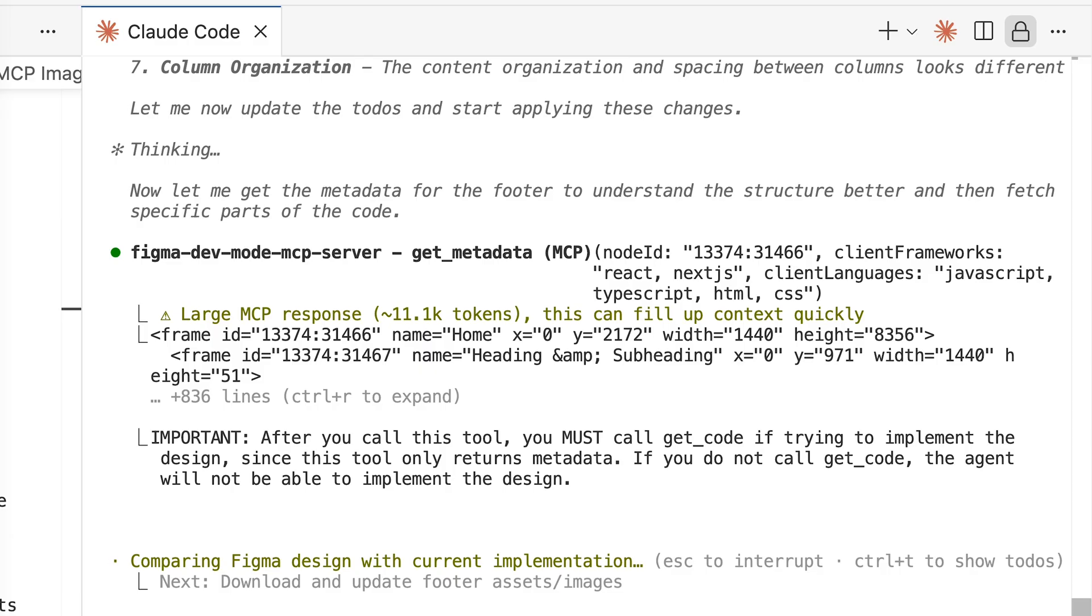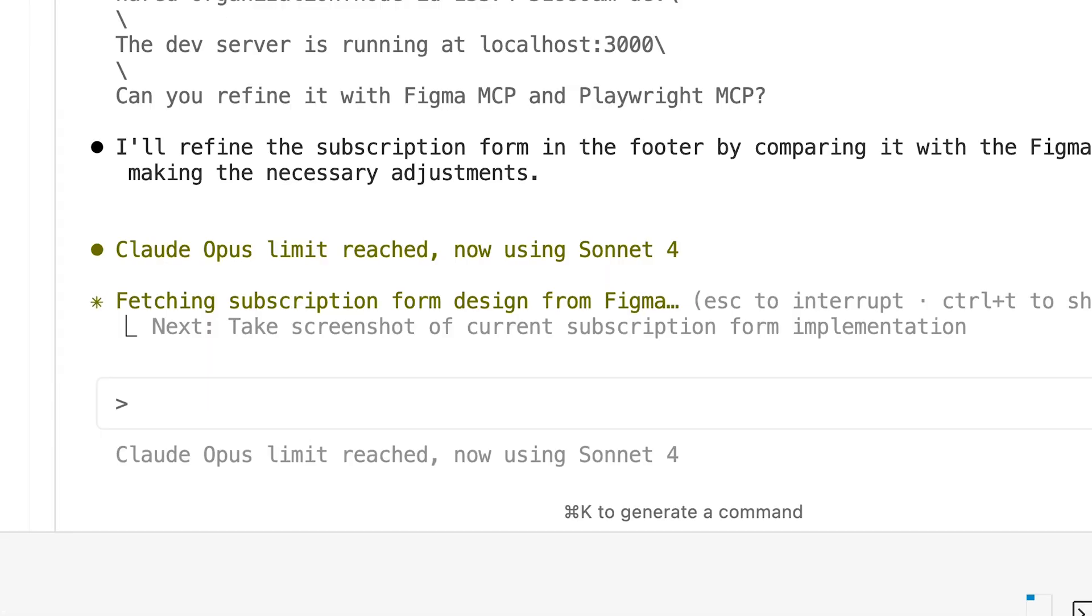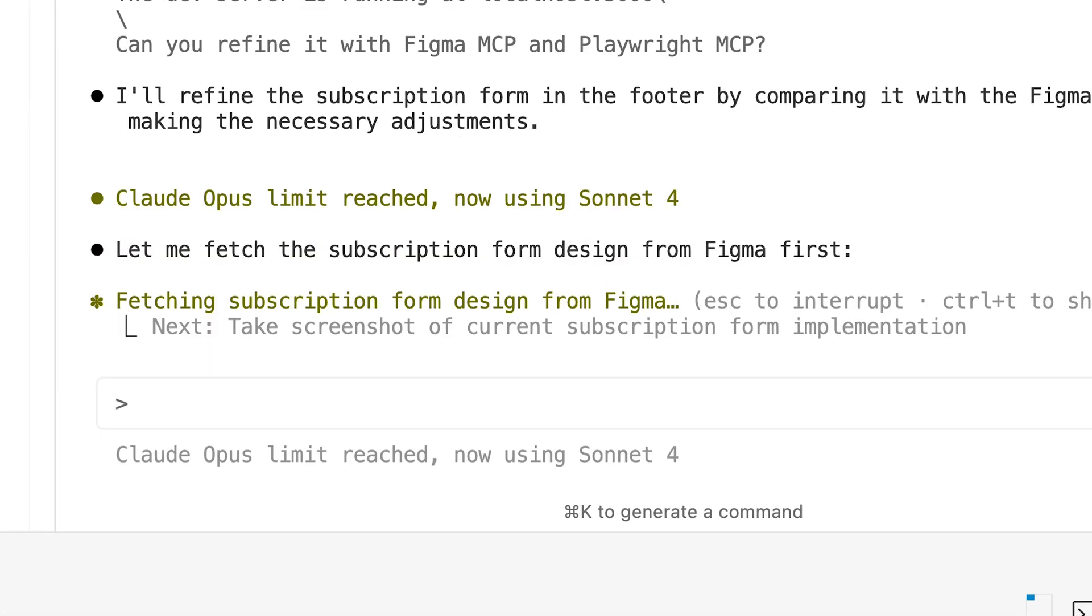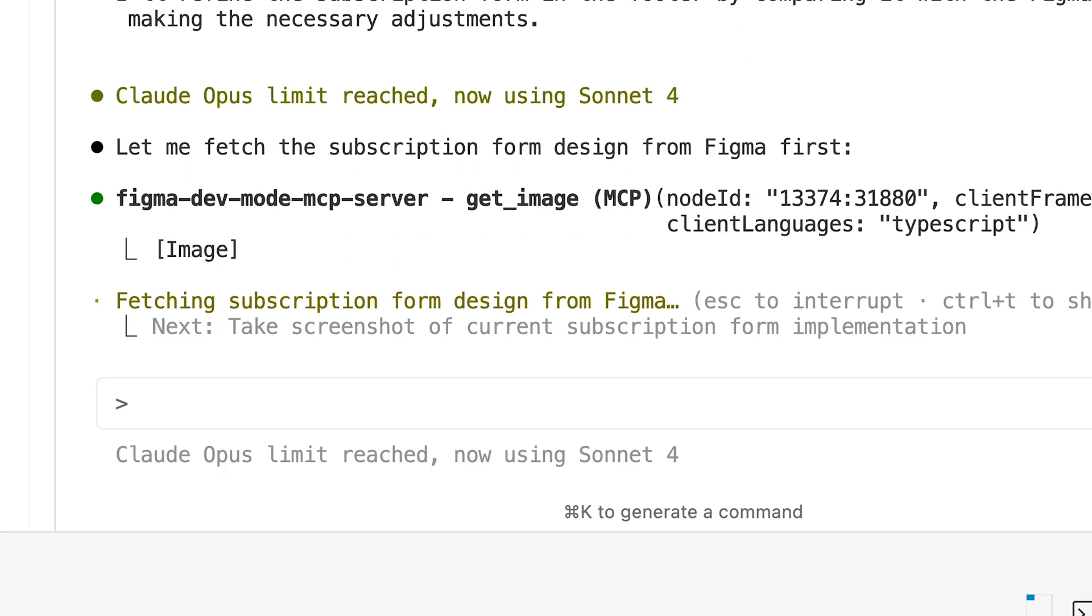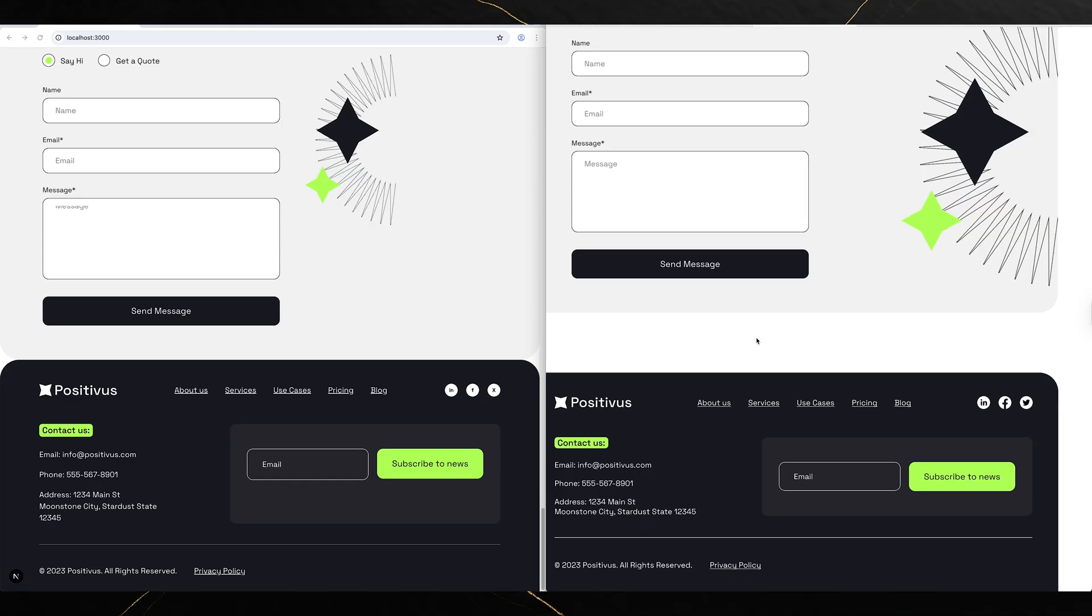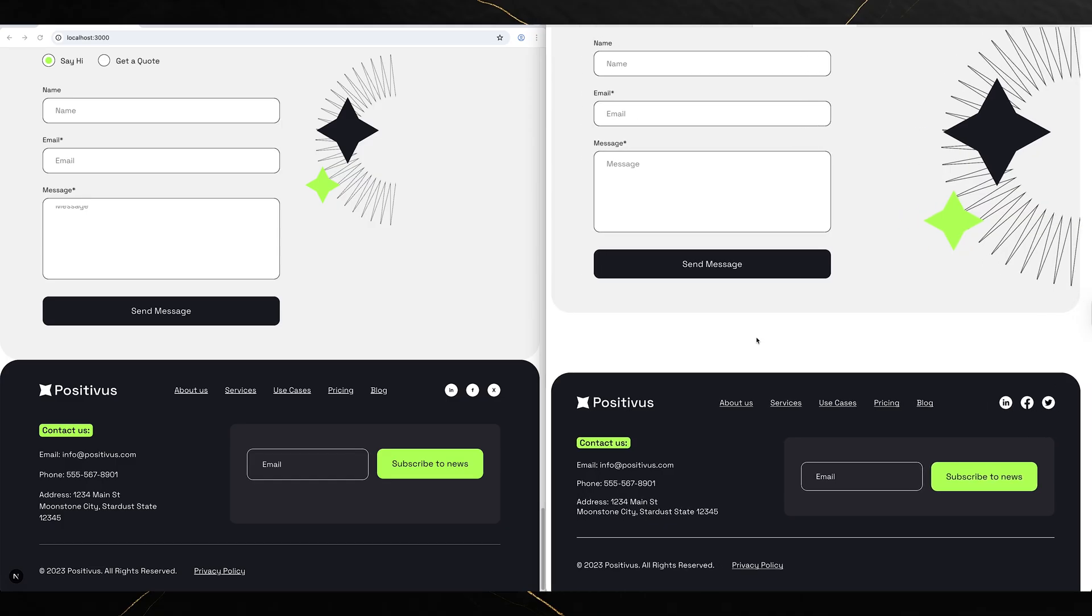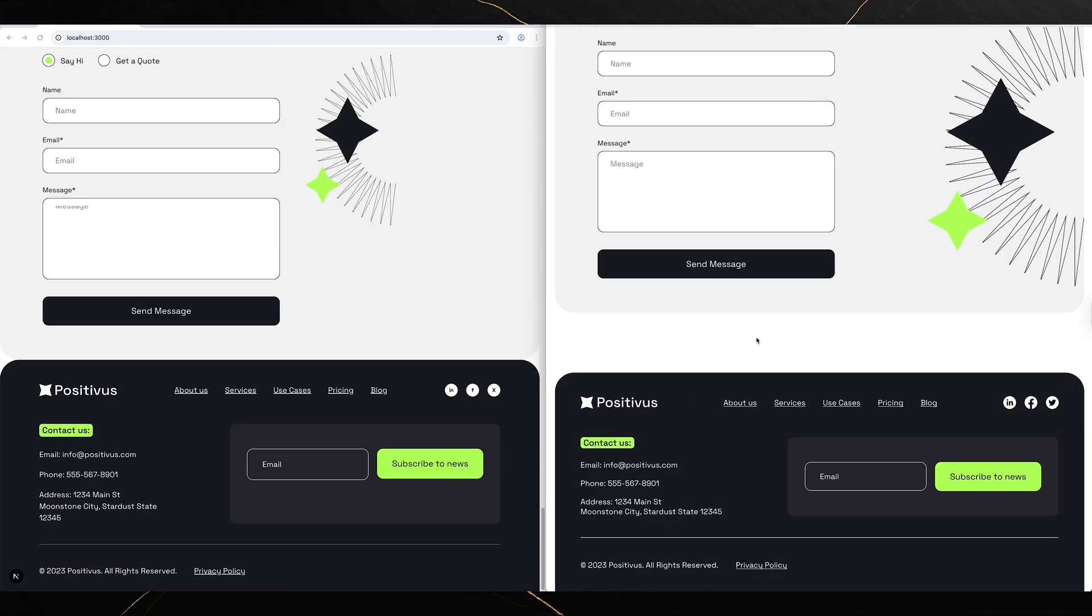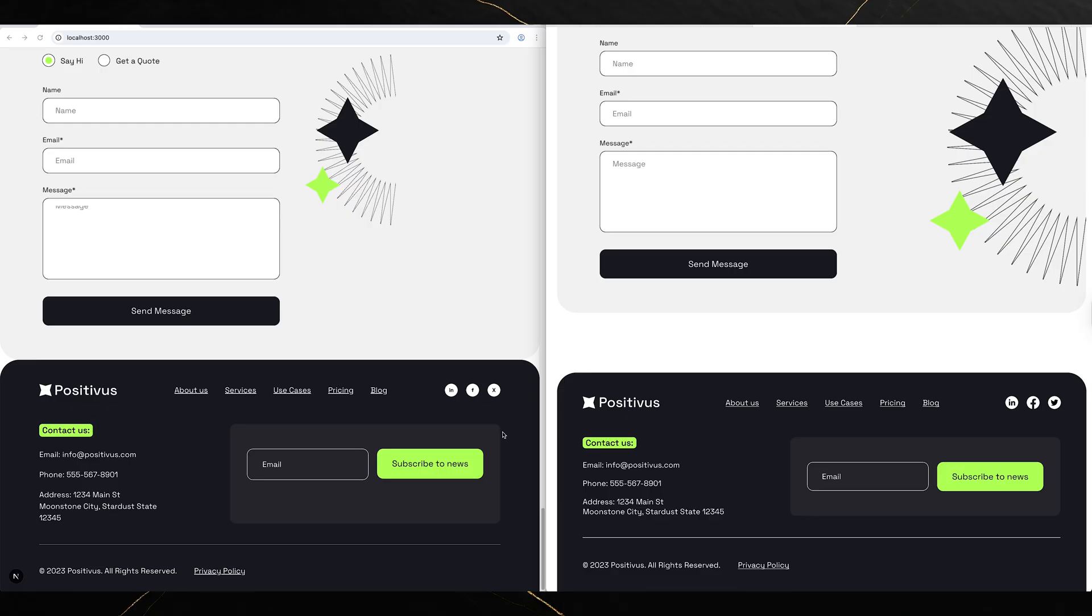Here's the thing though, this combo absolutely devours tokens. Figma MCP plus Playwright MCP together, your token count will cry. But if you need that extra accuracy and have the budget, this might be the secret sauce.